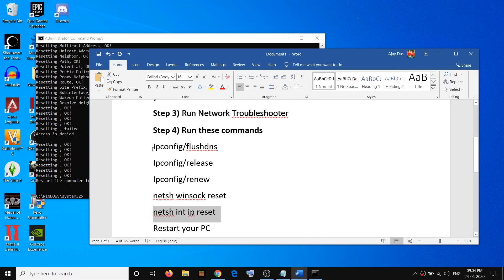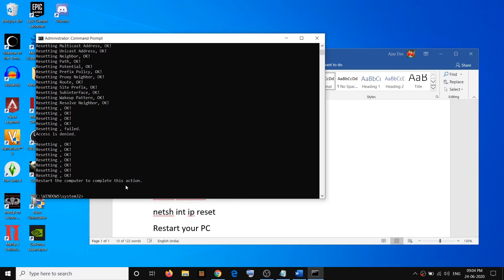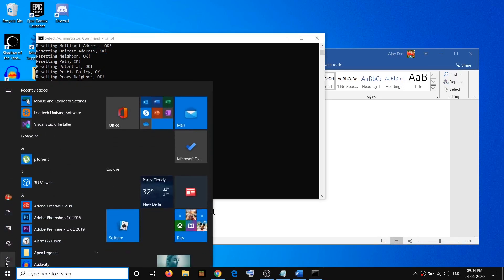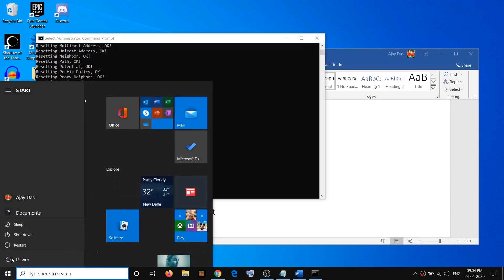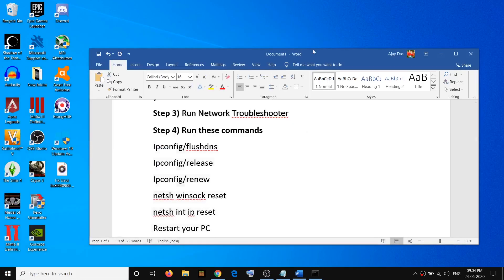Once you're done running all the commands, restart the computer. Go to the start menu, click on the power icon, and click restart.